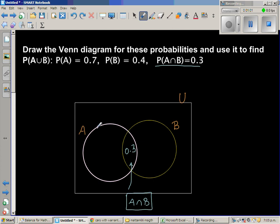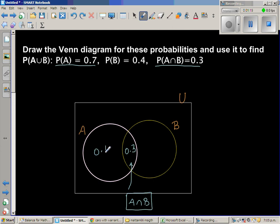The total area of circle A — the probability of A is 0.7. You already have 0.3 filled in, so this remaining area has to be 0.4, because 0.4 plus 0.3 is 0.7.